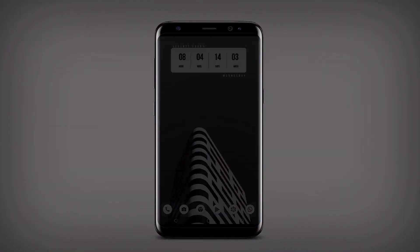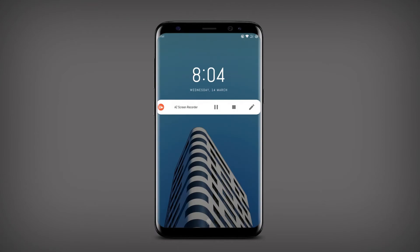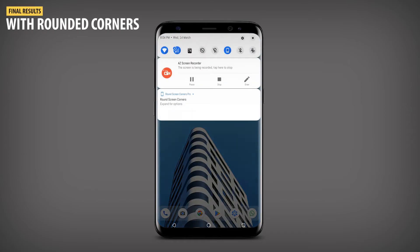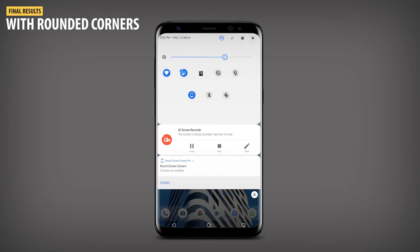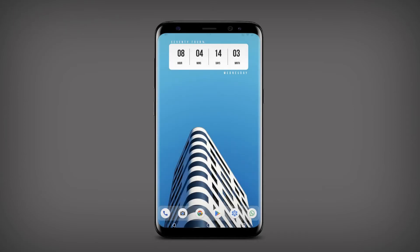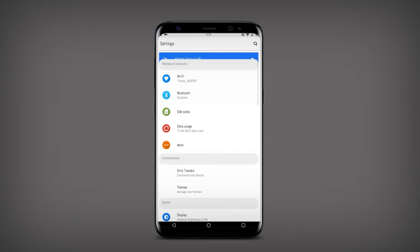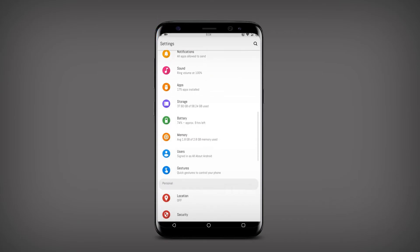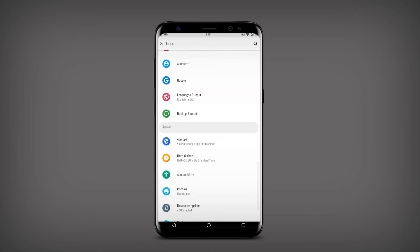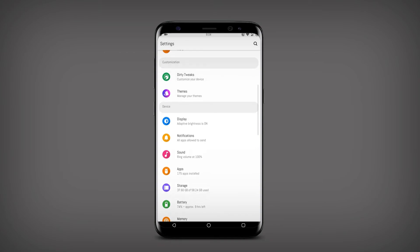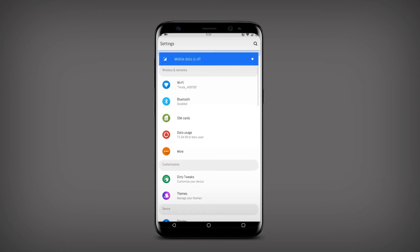Then after applying the theme, you can see it looks almost similar to Android P. That's all for today guys, I hope you liked the video. Don't forget to like and subscribe because it's free.